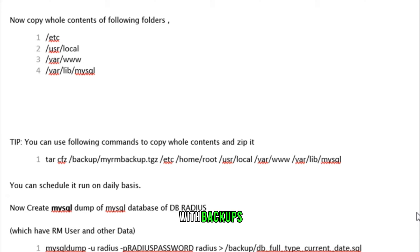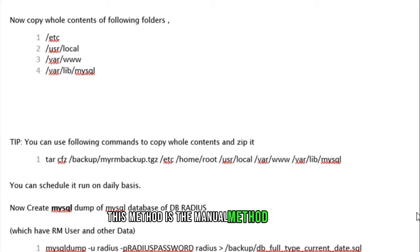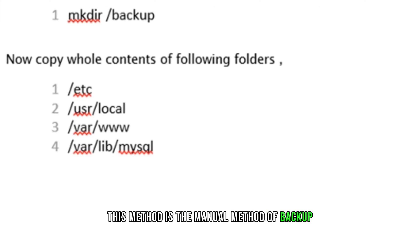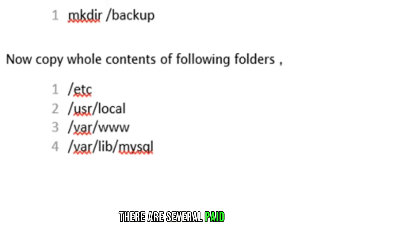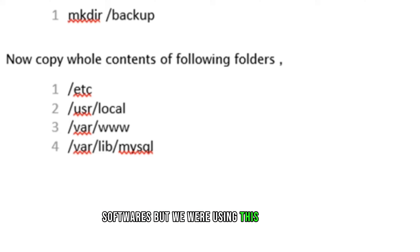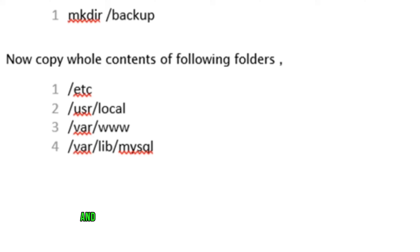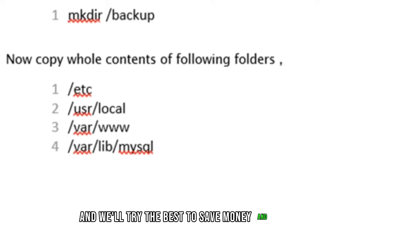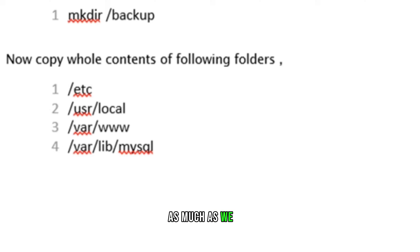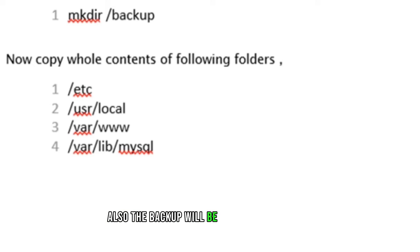With backups, this method is the manual method of backup. There are several paid backup service softwares, but we're using this free method to save money and hard drive as much as we can. Also, the backup will be saved in local drive.